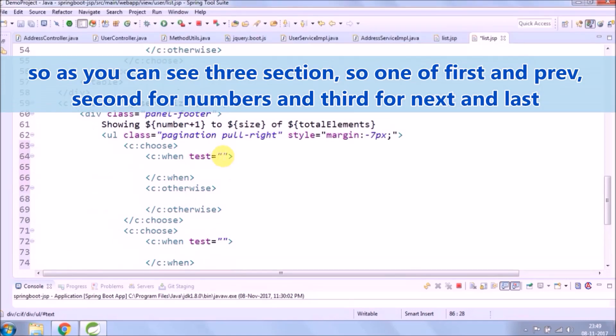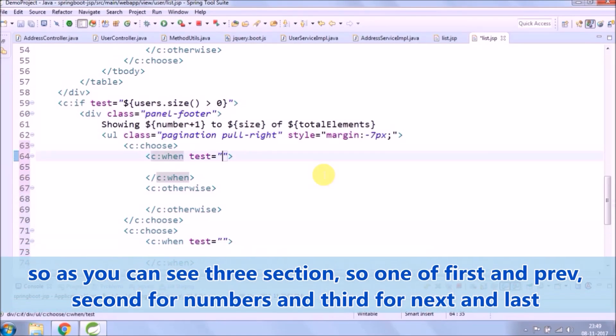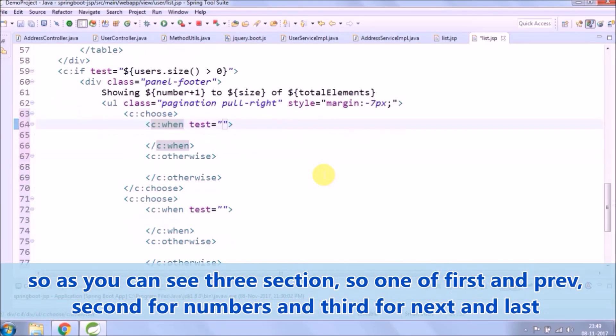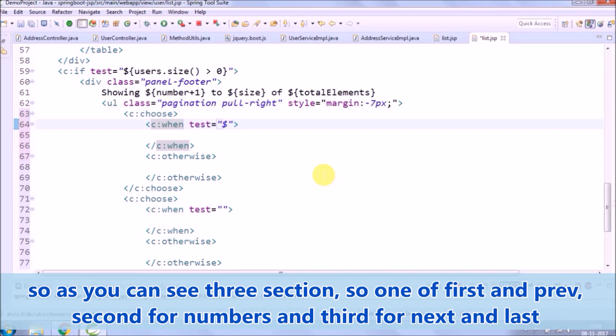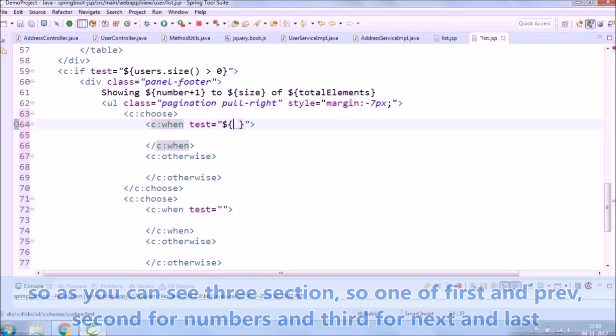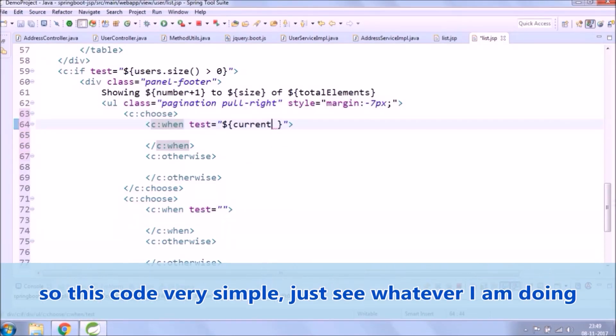So as you can see three sections, so one of first and previous, second for numbers and third for next and last. So this code is very simple, just see whatever I am doing.